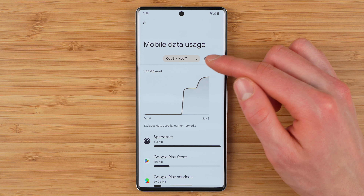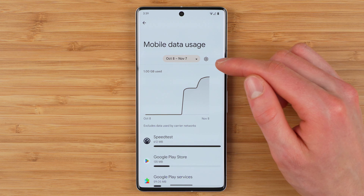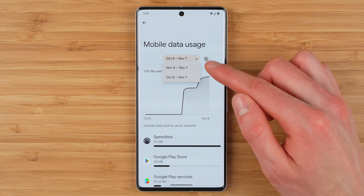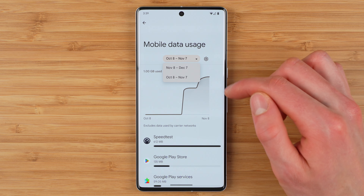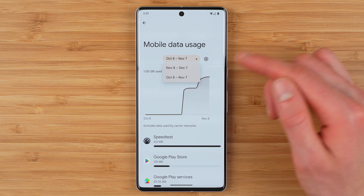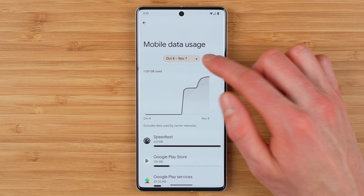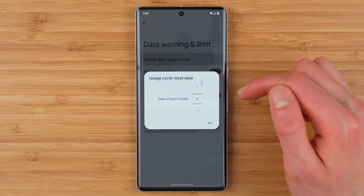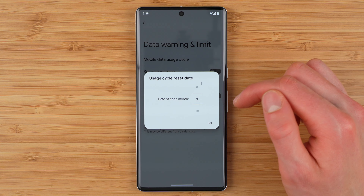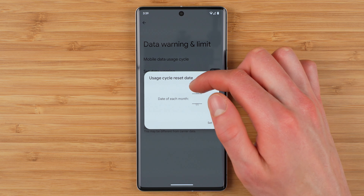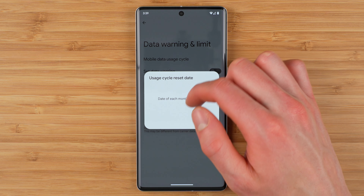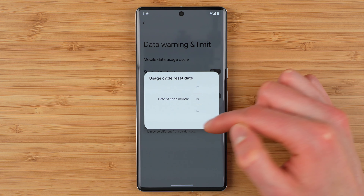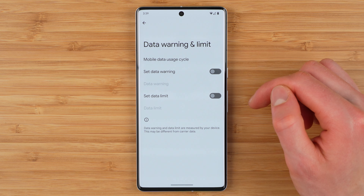Now, if for some reason this date range is off from your billing cycle, that's typically okay, especially if you've been using your phone for a long period of time. However, if you do want to change it, you can simply tap the settings icon and then tap Mobile Data Usage Cycle. This will let you change what day of the month your cycle is reset. When you're happy, tap Set.